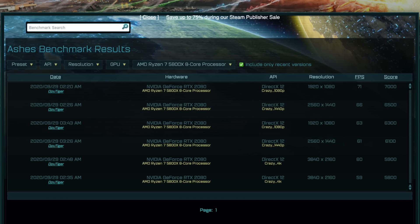Several entries in the Ashes of the Singularity benchmark results table confirm that AMD decided to skip the Ryzen 4000 series naming and move to 5000 series. I will leave the link to the source in the description below.